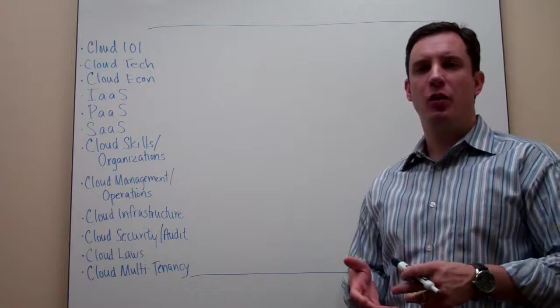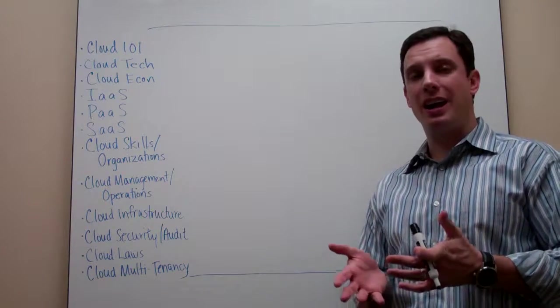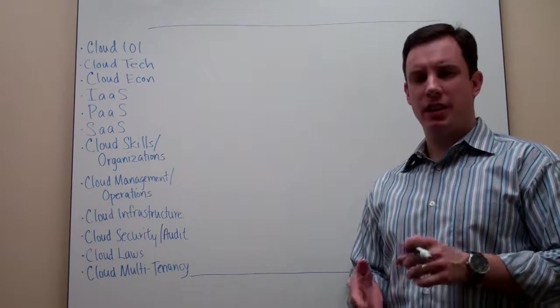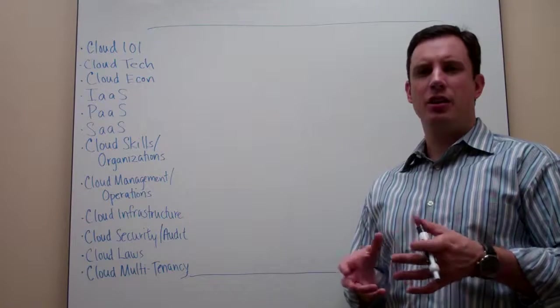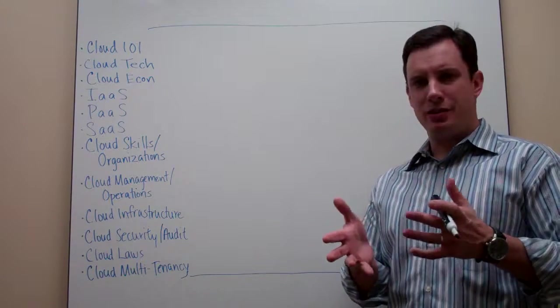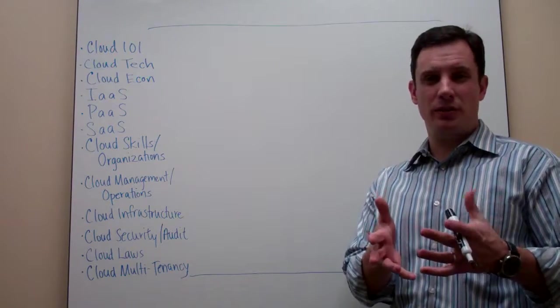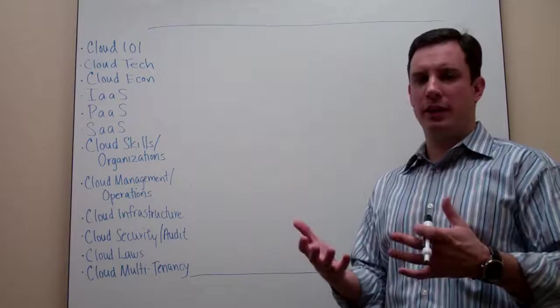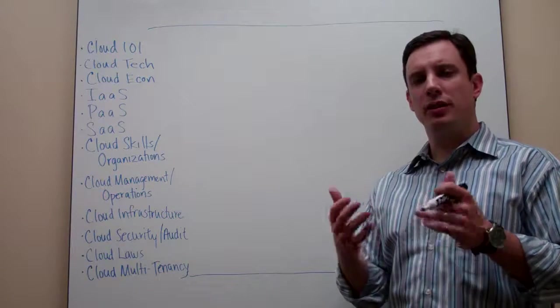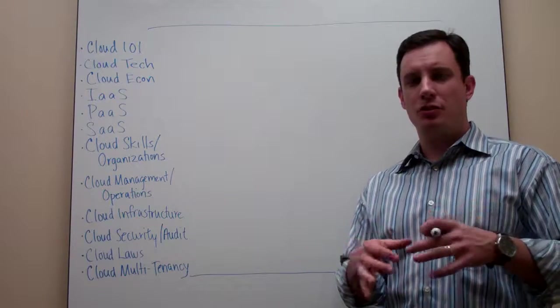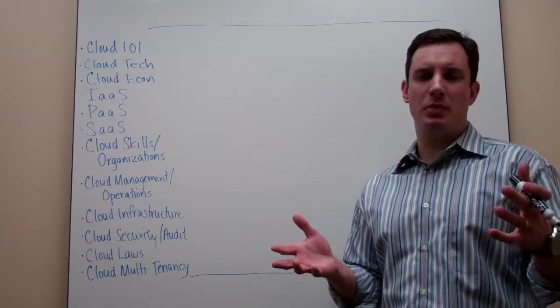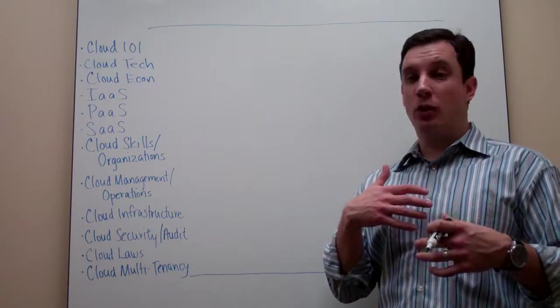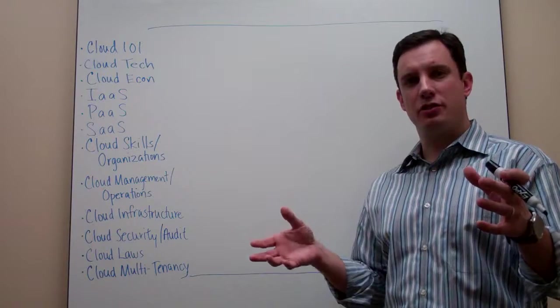Hi. In this video we're going to talk about infrastructure as a service or IaaS. Infrastructure as a service is a cloud computing definition that talks about how an IT service provider, whether it's an internal organization or a public cloud provider, can deliver IT infrastructure on demand so that developers, lines of business, and end users can layer on whatever development environment and applications they want onto this infrastructure.